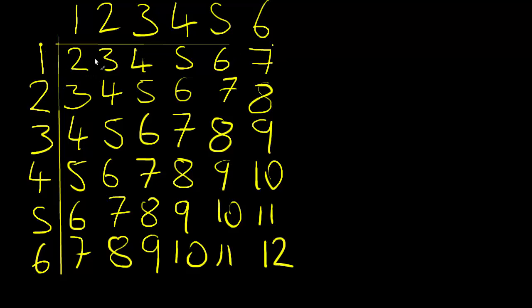And you can see that it's six by six, which gives us a total number of outcomes of 36. And again, we can answer probability questions about it.